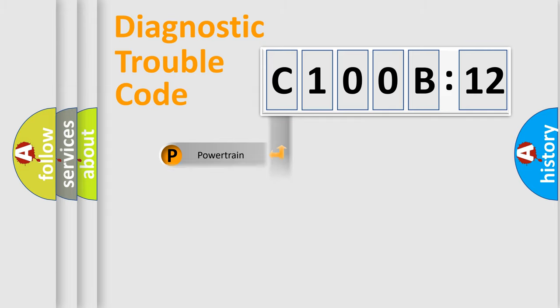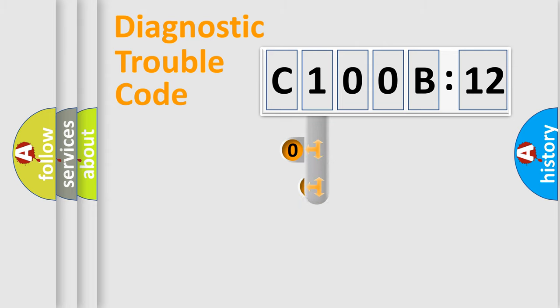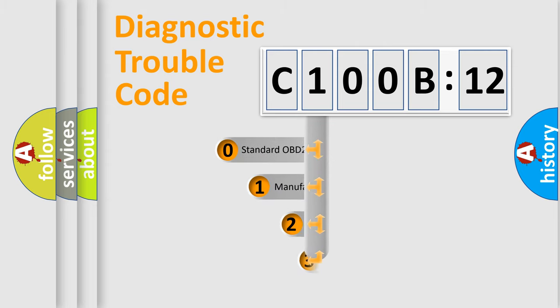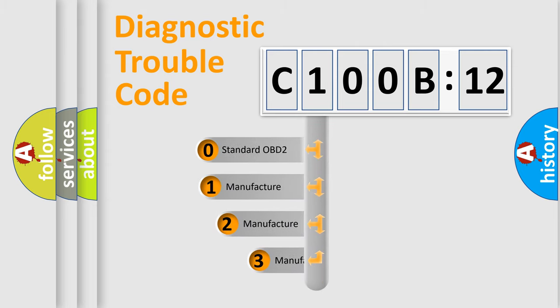Powertrain, Body, Chassis, Network. This distribution is defined in the first character code.